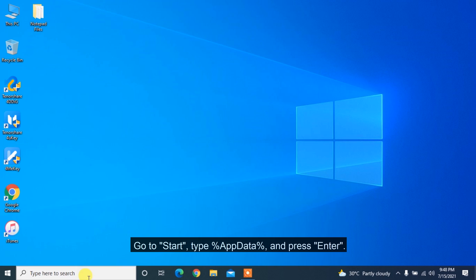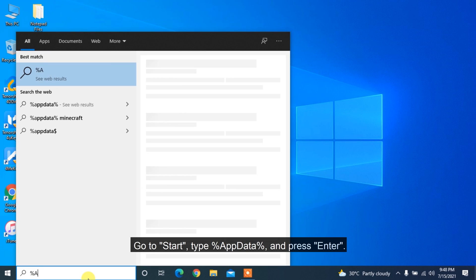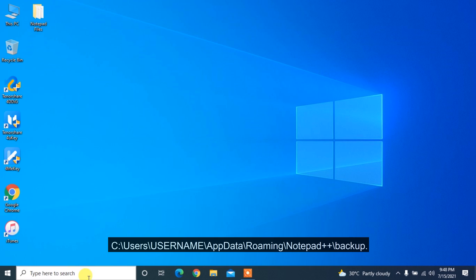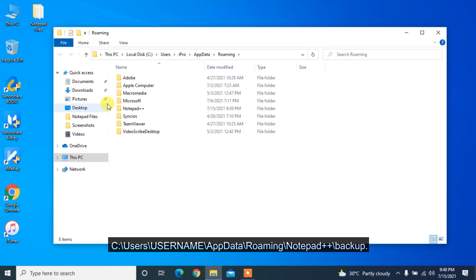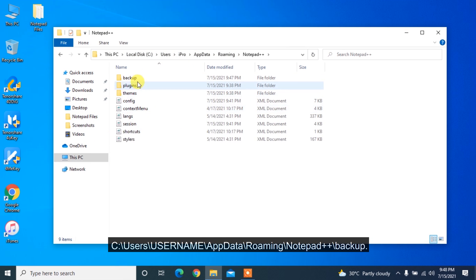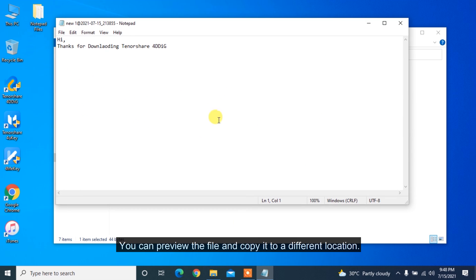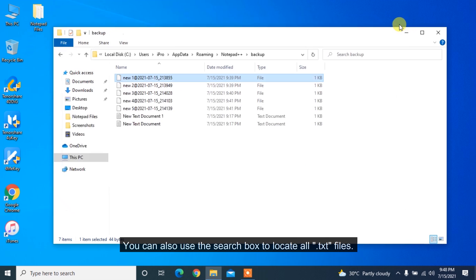Follow the steps to recover Notepad++ file from temp files. Go to start, type %appdata% and press enter. Navigate to Users, Username, AppData, Roaming, Notepad++, Backup. You can preview the file and copy it to a different location. You can also use the search box to locate all TXT files.